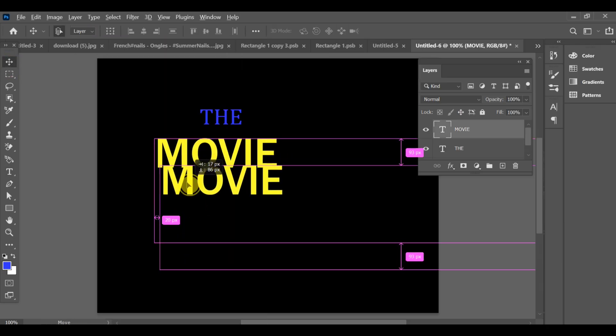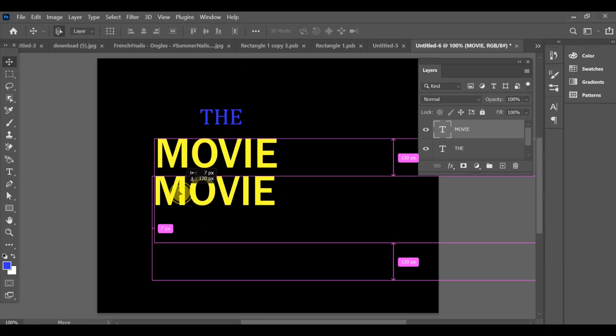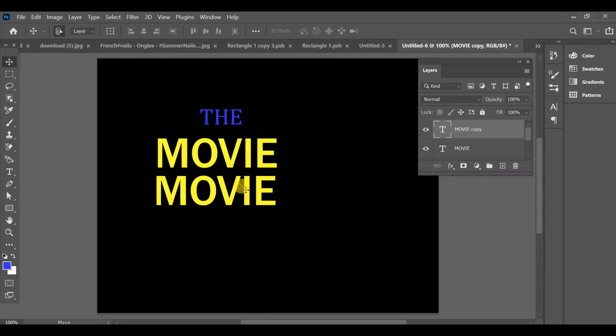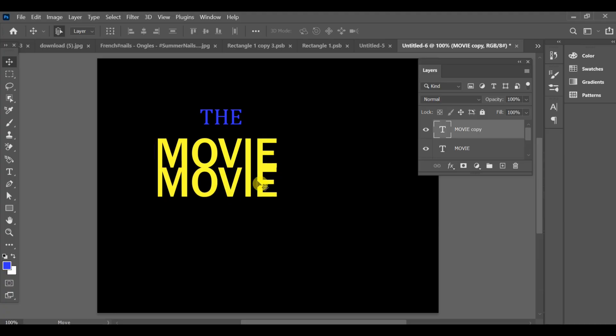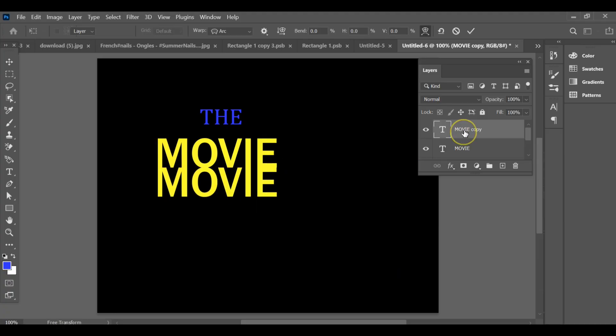Next, hold Alt and drag to make a copy of the text. Then, convert this text layer into a smart object.